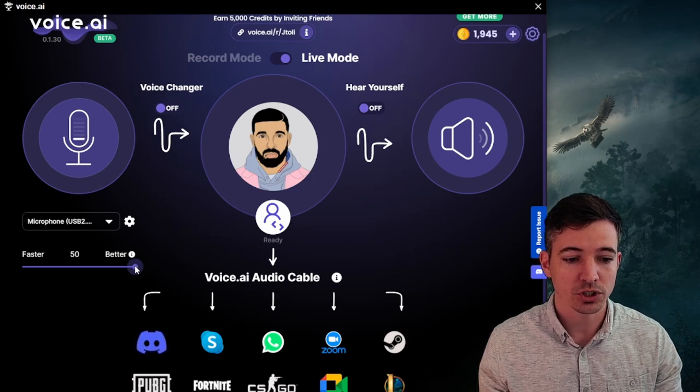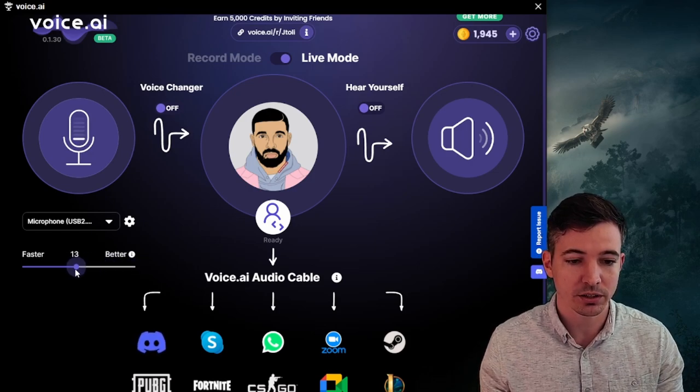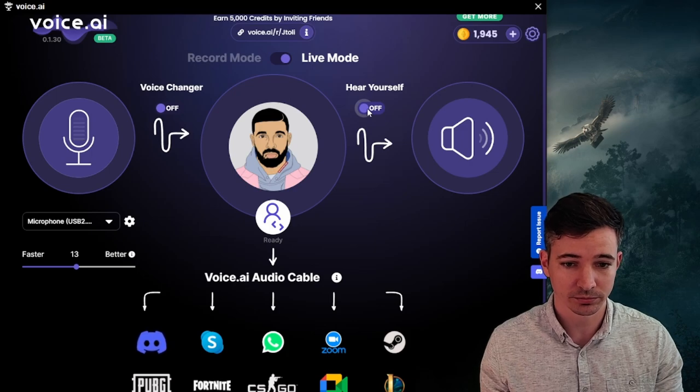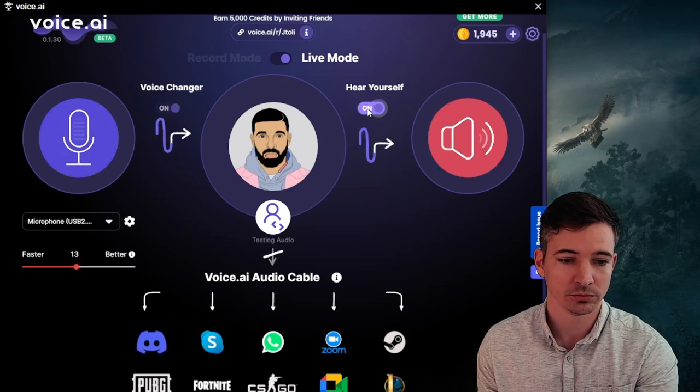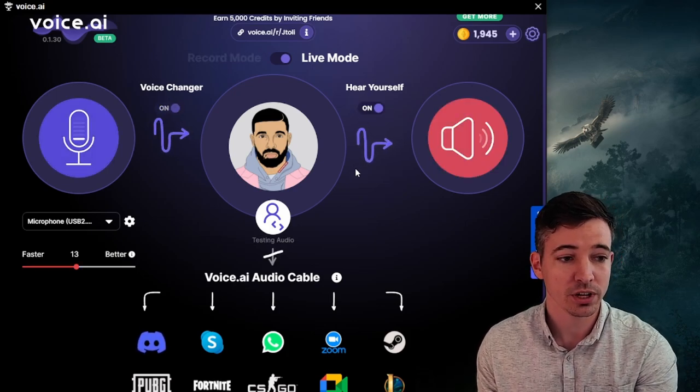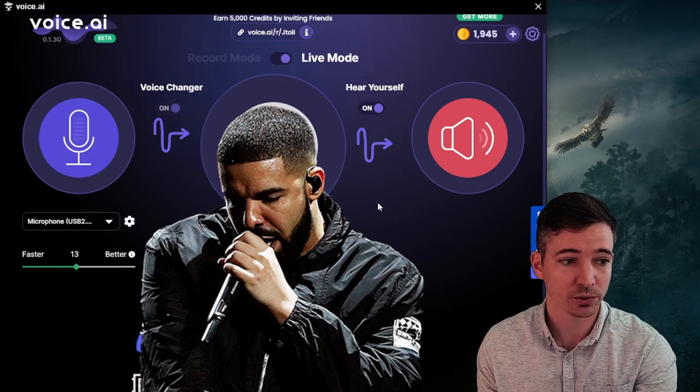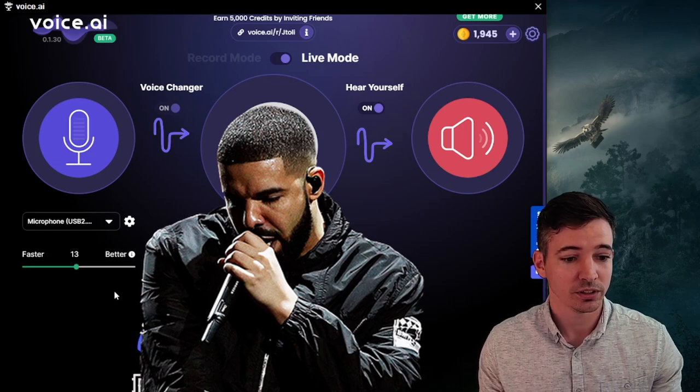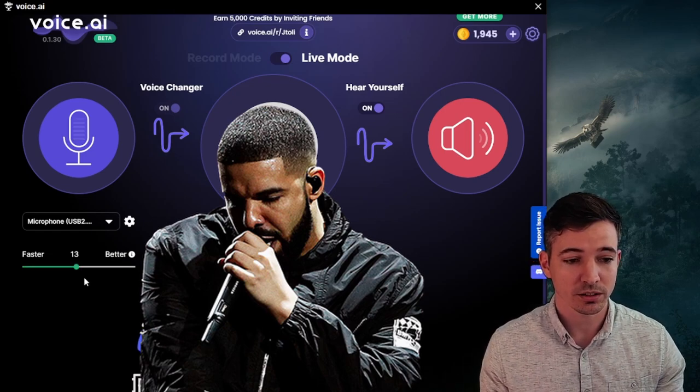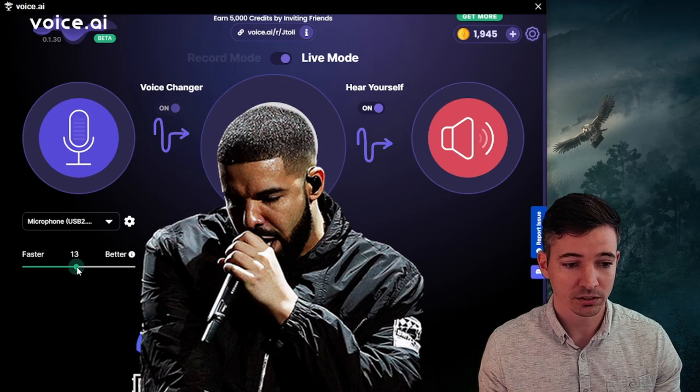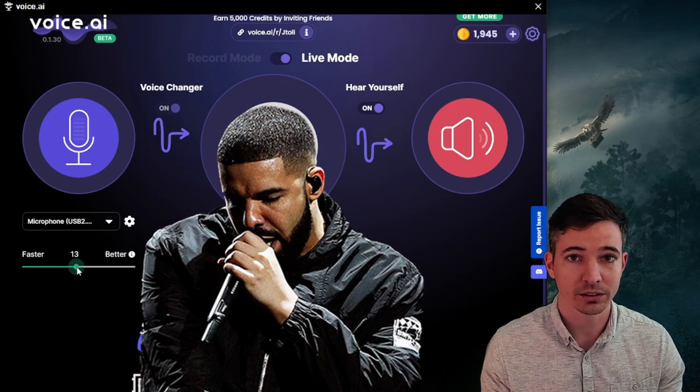So just to show you guys, I'm going to bring it right to the center and then we're going to turn hear yourself on. All right. So now you guys should start hearing me in a Drake voice. All right. It's got a little bit of a delay, but it's not too bad.